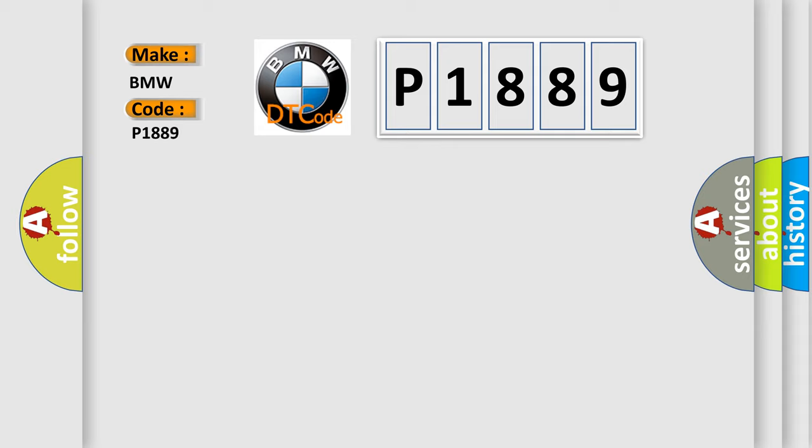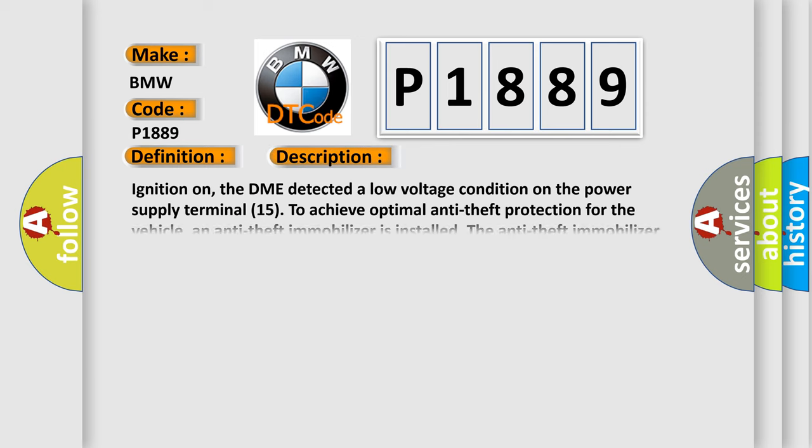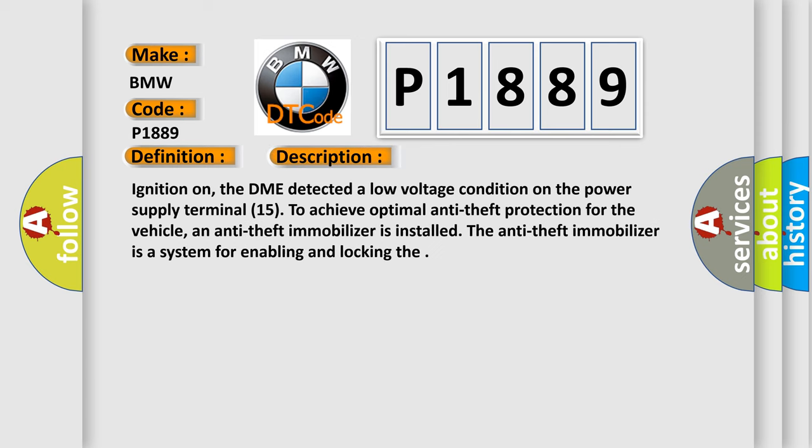P1889 interpret? Specifically for BMW car manufacturers, the basic definition is System power supply B plus Terminal 15 malfunction. And now this is a short description of this DTC code.